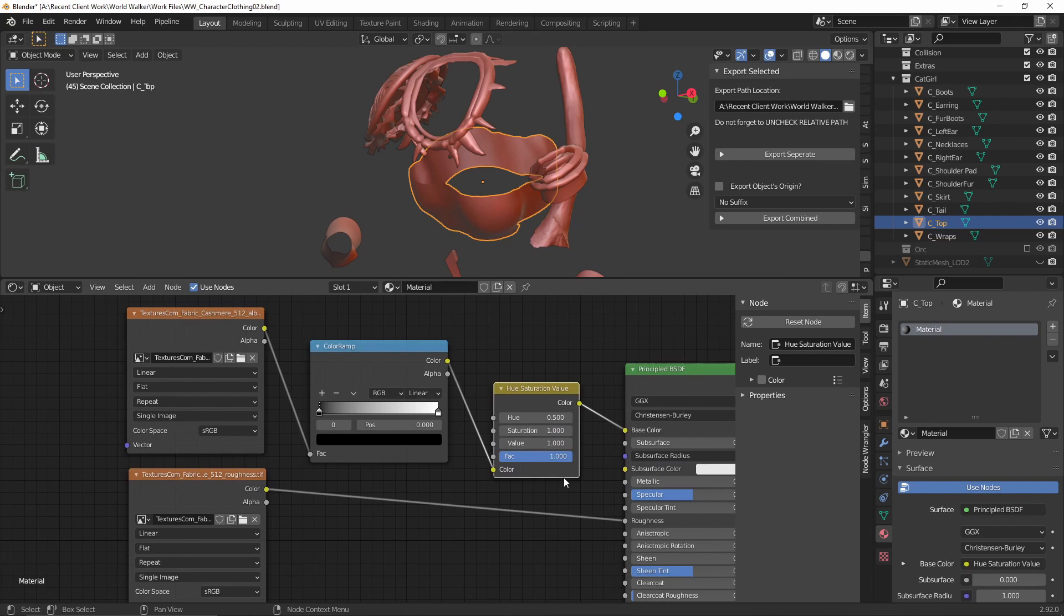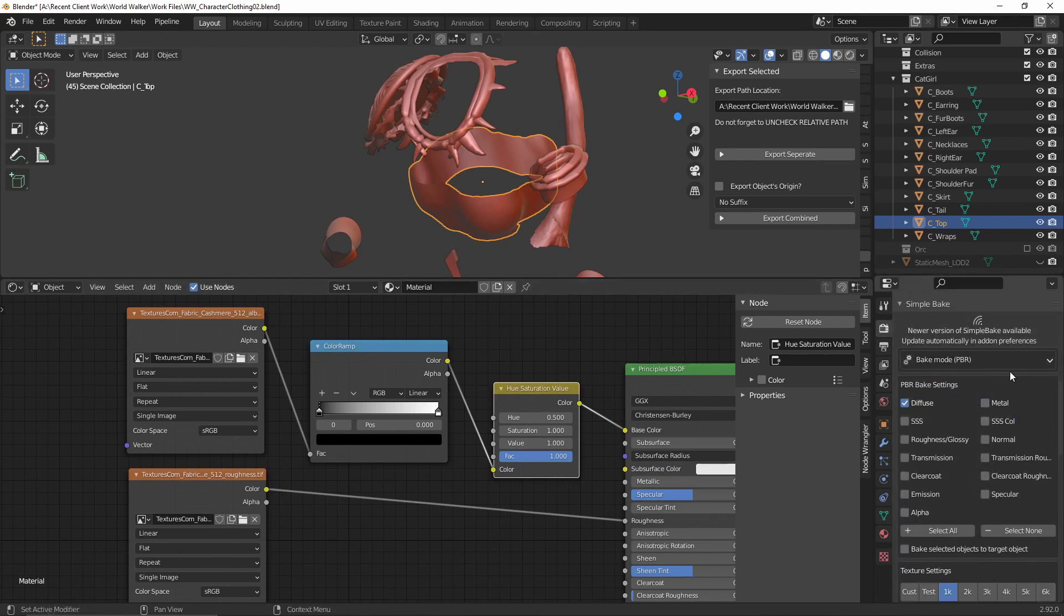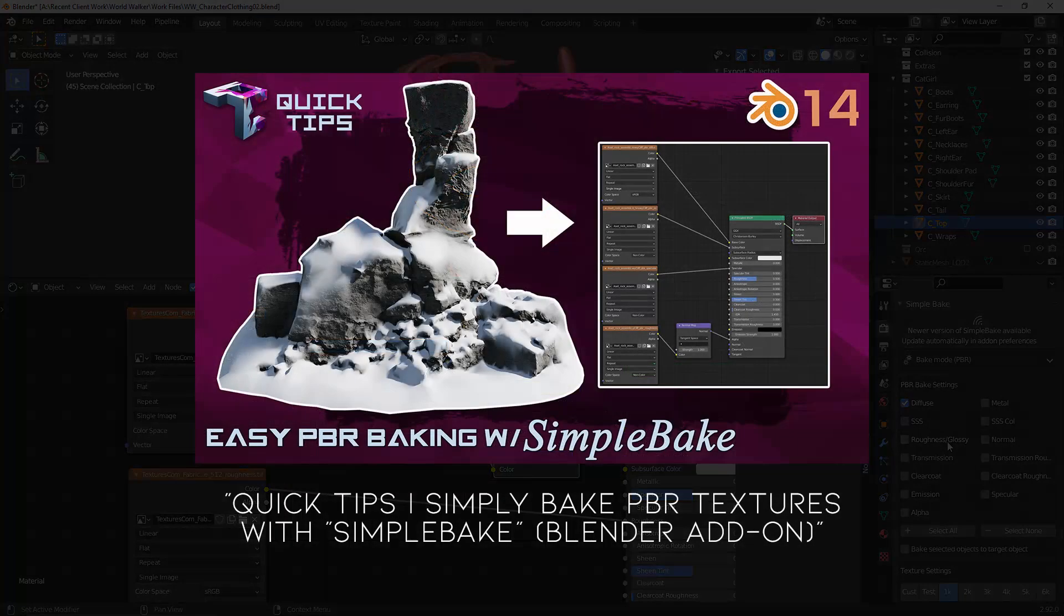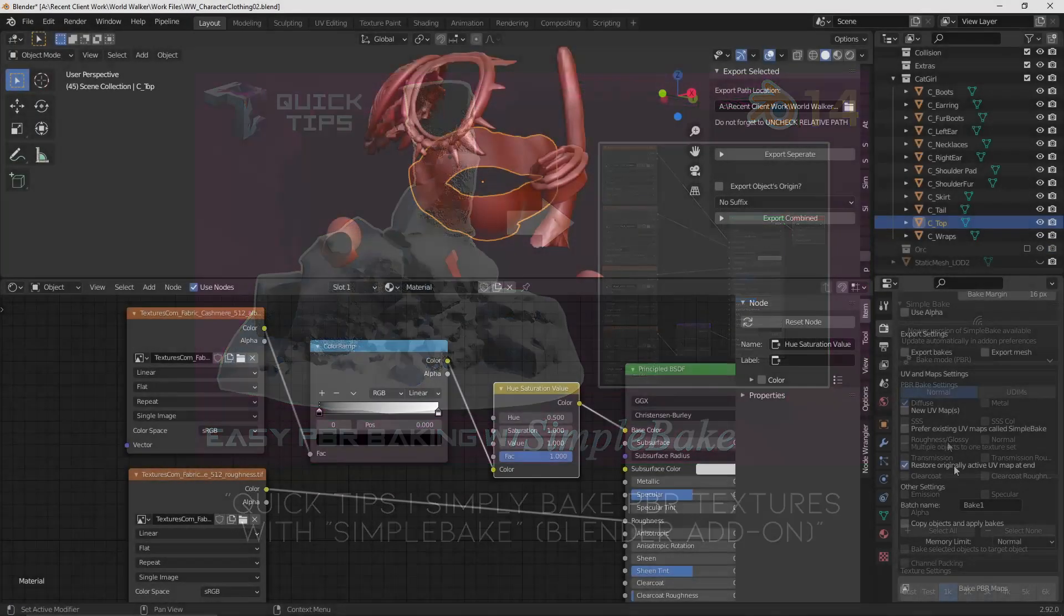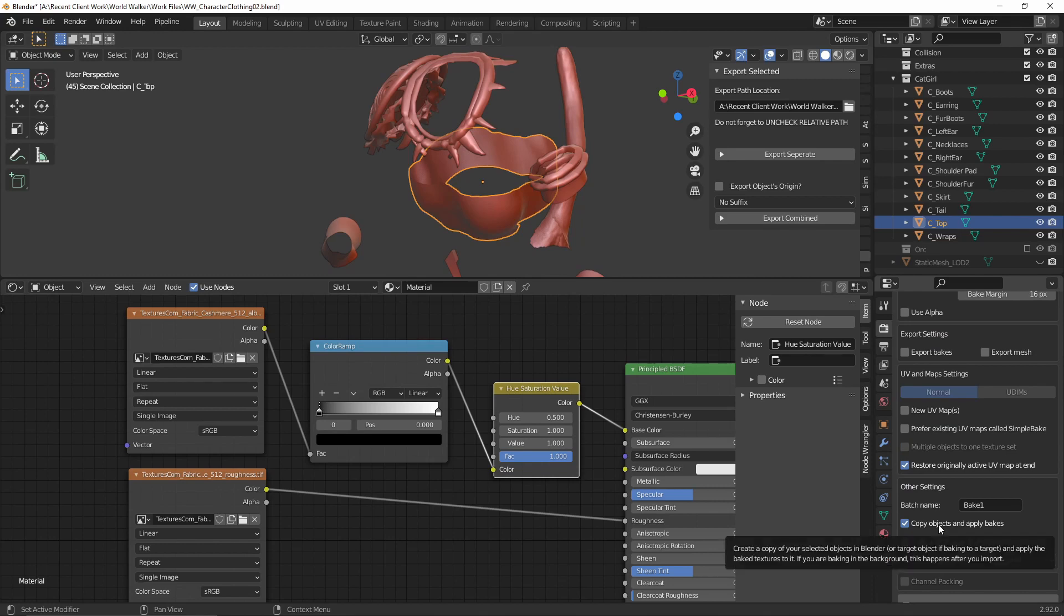But if you'd like to solve this problem and simplify the node setup into just one map for each input, I highly recommend the simple bake add-on which I've covered in this video. You basically just choose a copy objects and apply bakes option and it simplifies the entire process.